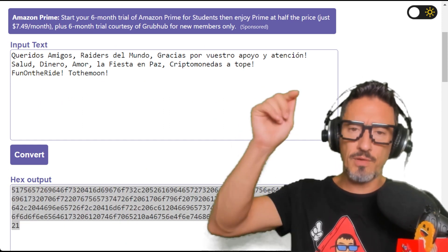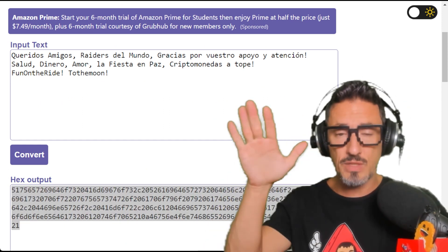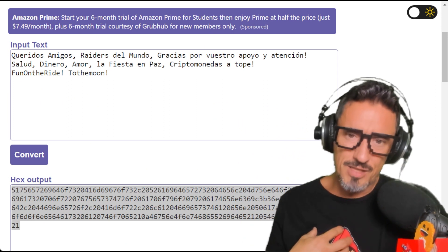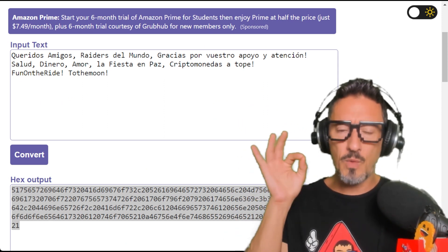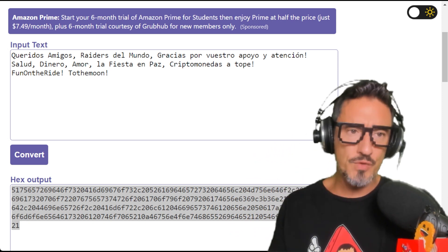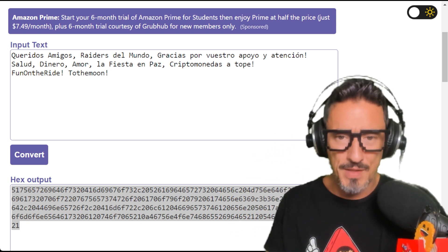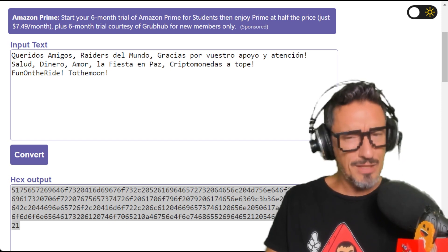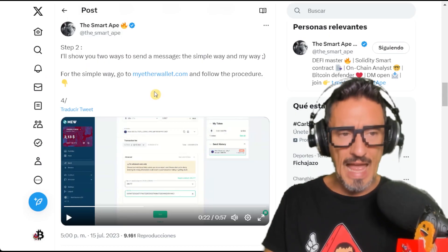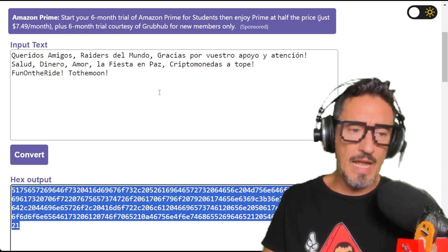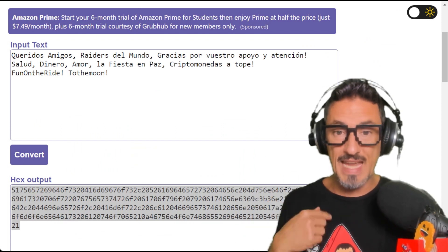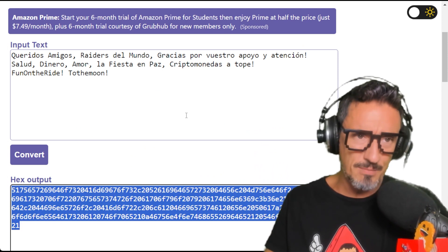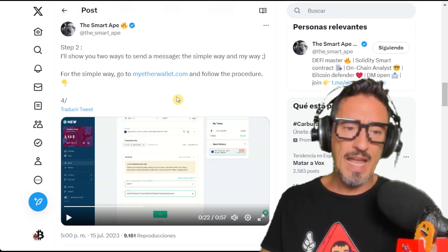We will verify that everything was successful. Go to the online tools link in the description and type whatever message you want. Try this with me — send me a message with a little Ethereum if you want to leave a tip, or whatever message you'd like me to read on the next show.